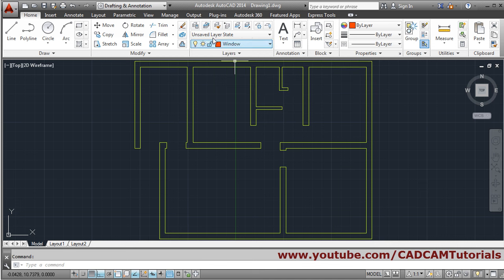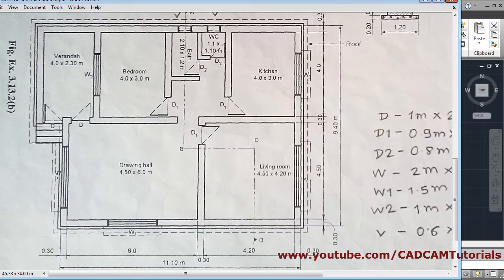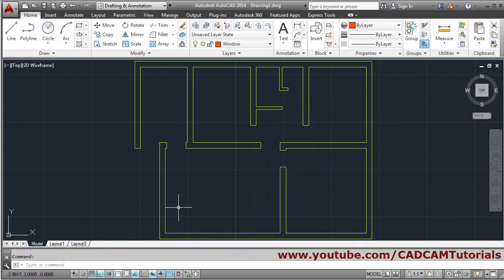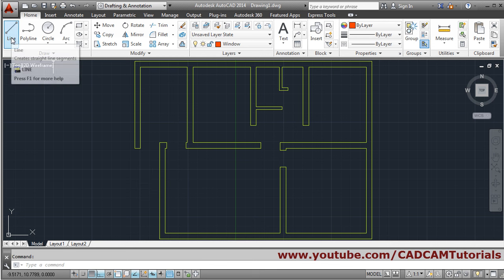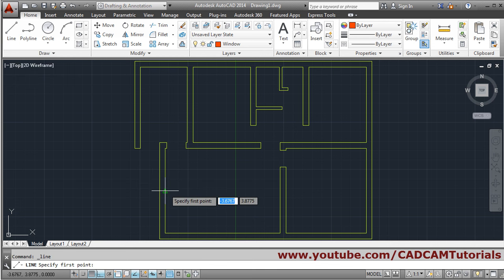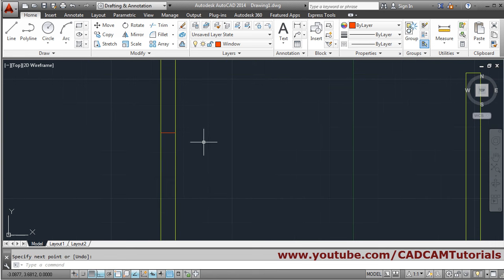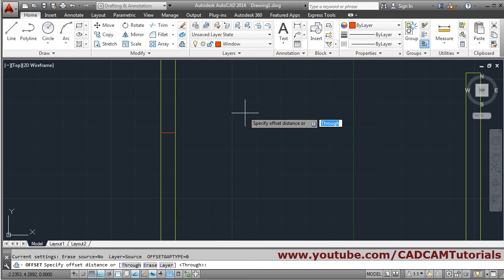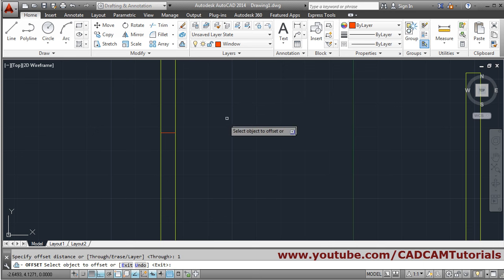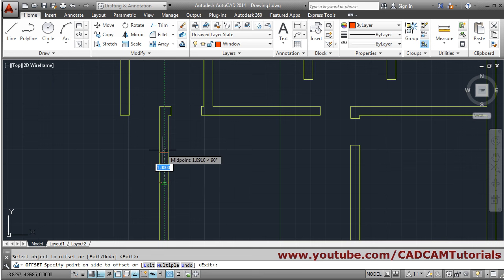Make the window layer current. We want to create window W, which has a size of 2 meter width. It is placed at the center, so take the line command, click on the midpoint to the midpoint, then press Enter. Offset it by 1 meter on either side — give offset distance of 1, click the line, give the side, click, click the line, give the side, click, Enter.